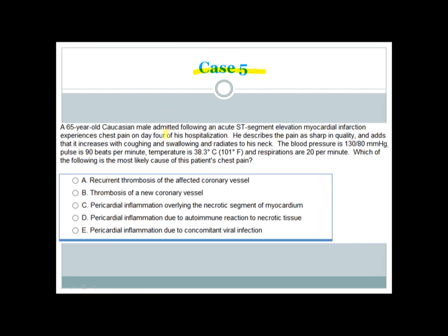Another case: A 65-year-old Caucasian male admitted after acute ST elevation MI experiences chest pain on day 4 of hospitalization. The pain is sharp, increases with coughing and swallowing, and radiates to his neck. Blood pressure is 130/80 mmHg, pulse 90 bpm, temperature 101°F, respirations 20/min. What is the most likely cause of this chest pain?